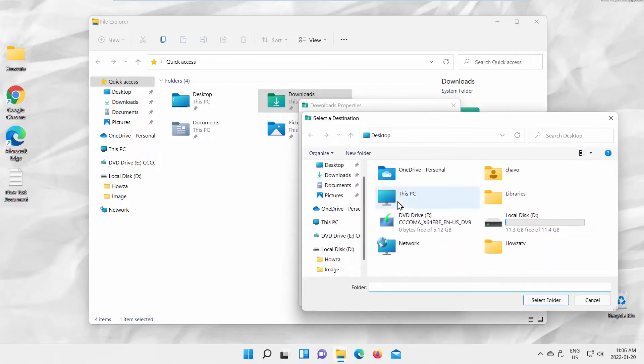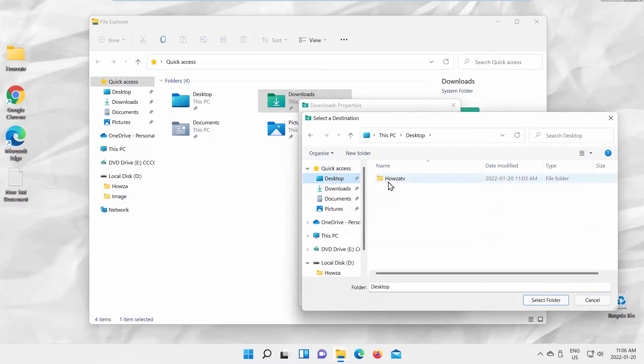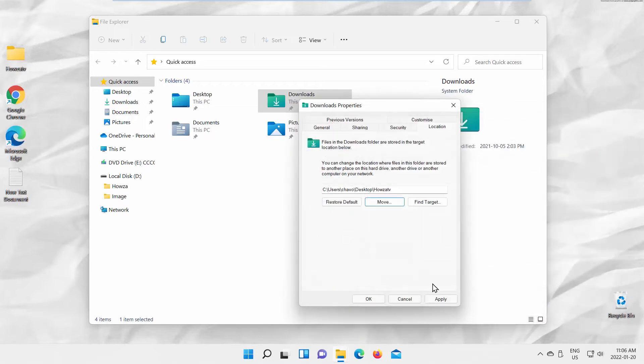New window will open. Select the path to move the folder. Click on Select Folder. Click on Apply.